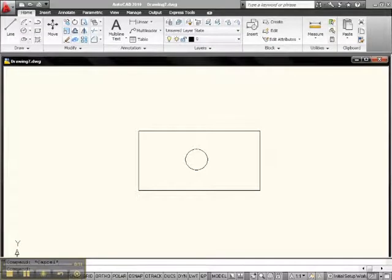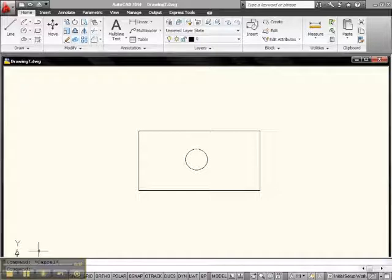Hey Internet, Big Al over here at Paylor. Let's take a look at Precision Method 3, the Object Snap, and see how we use it.